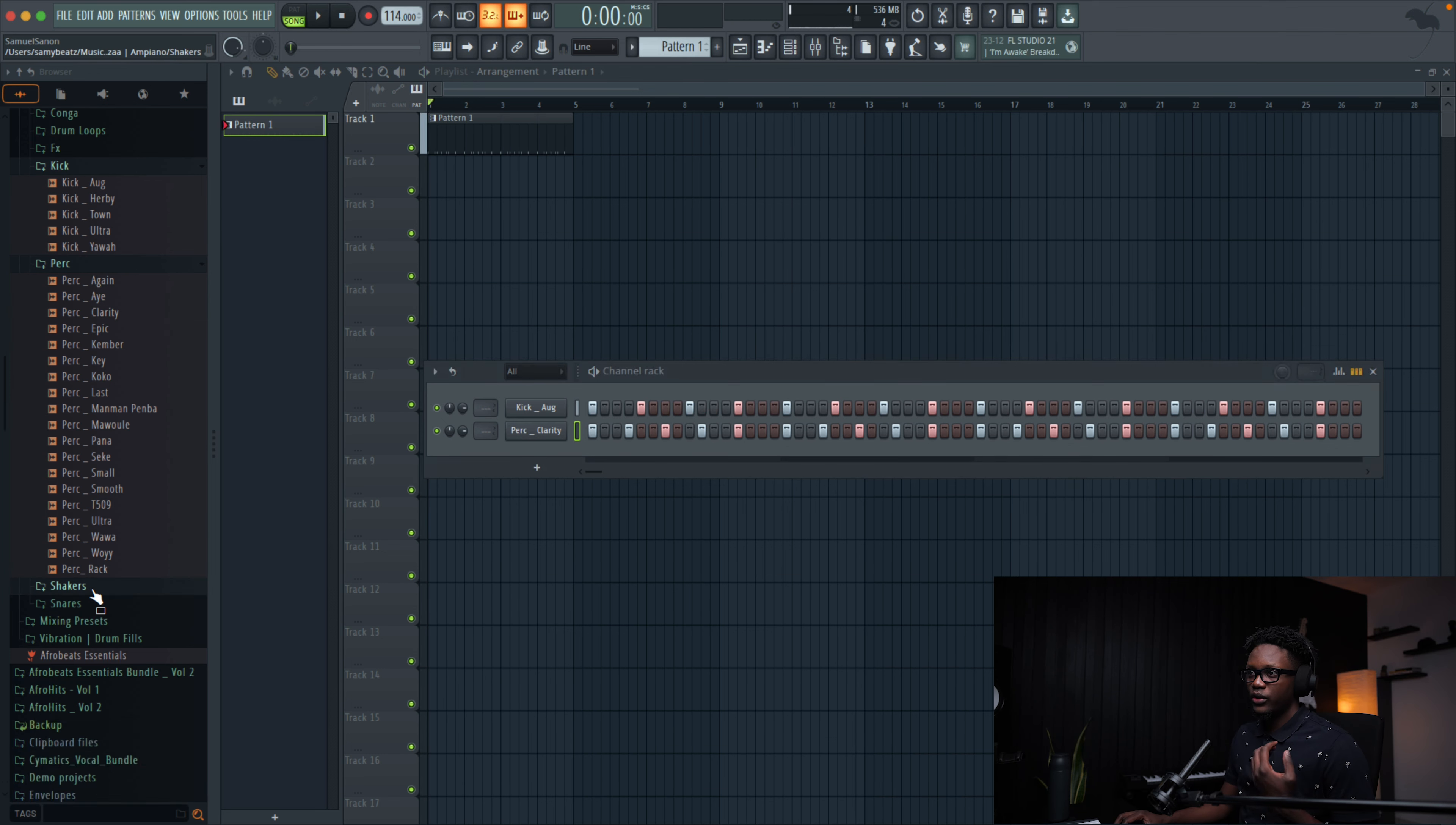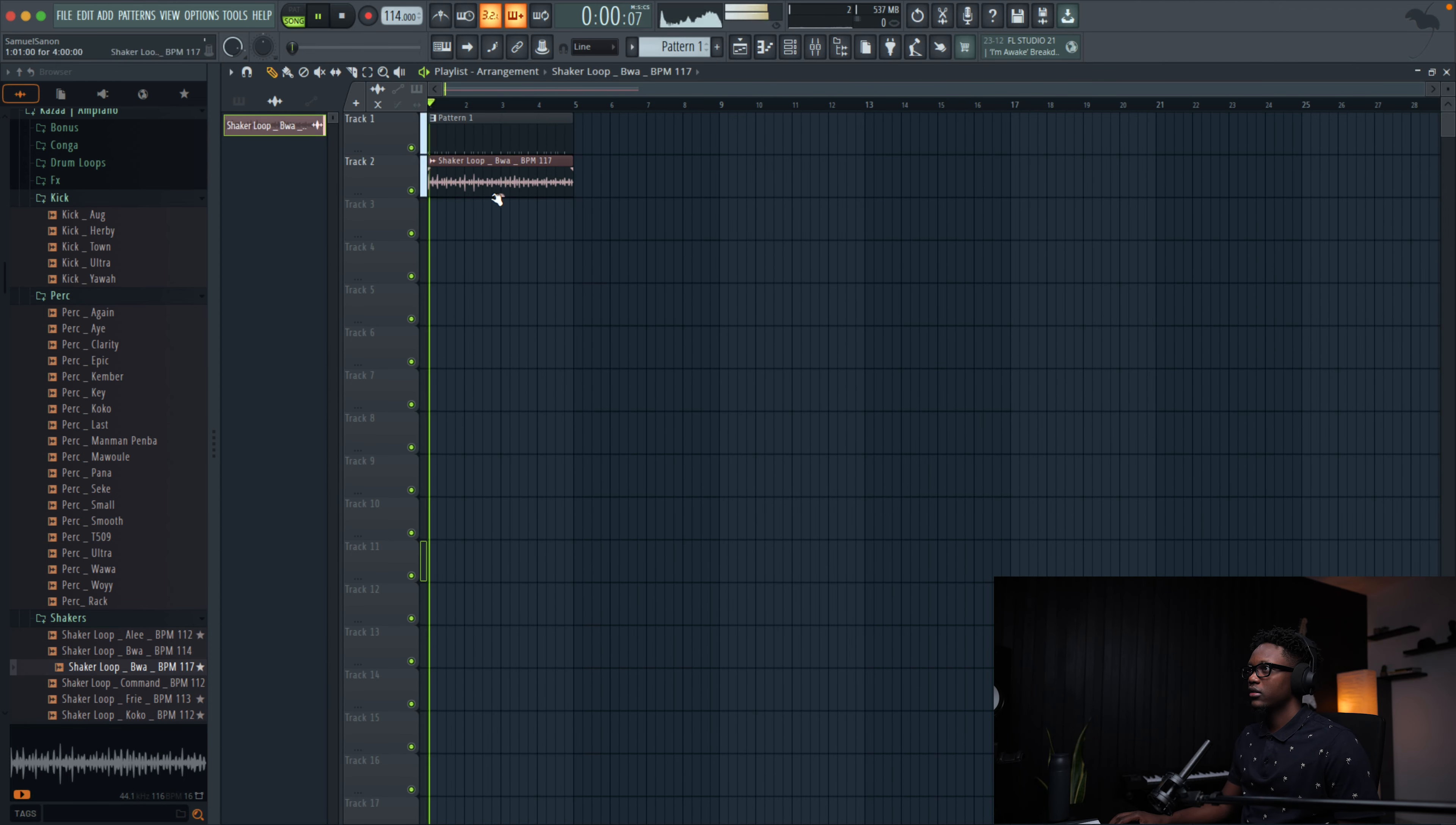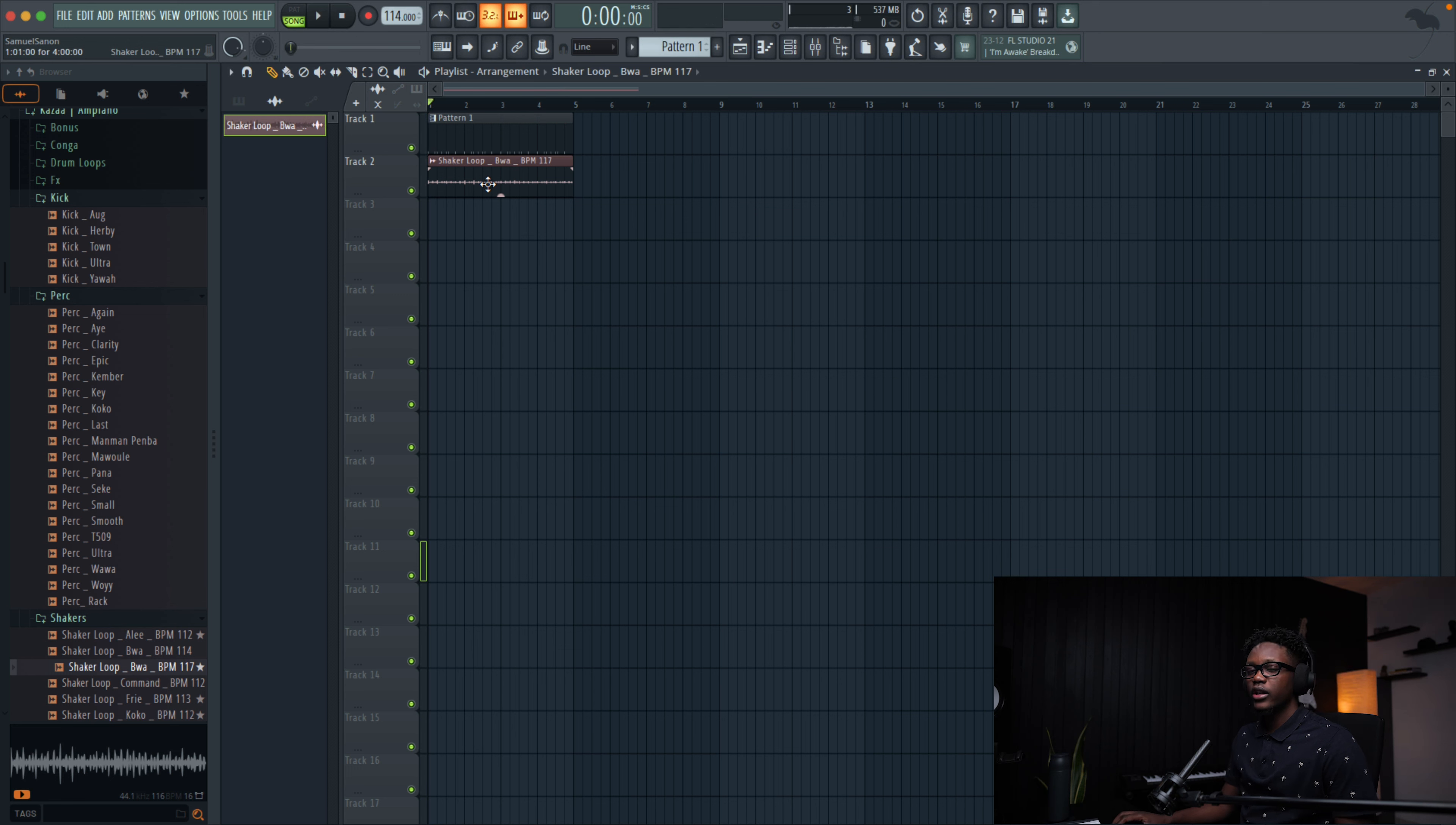And now, so we can already feel the vibe. Let's try to find a shaker. Let me use this one. This shaker is nice. On this shaker, I really love the spanning automation that you can hear.